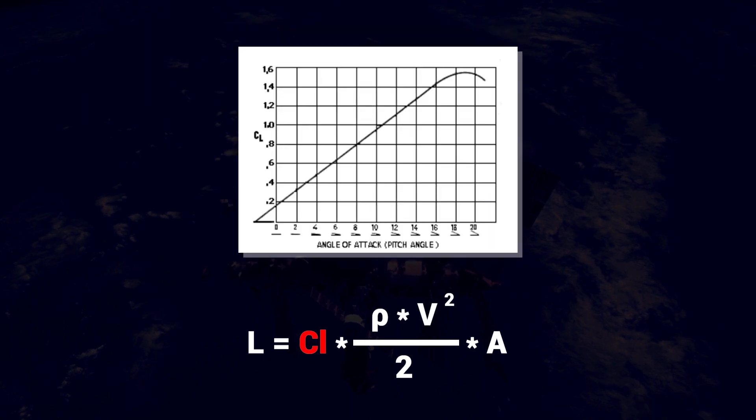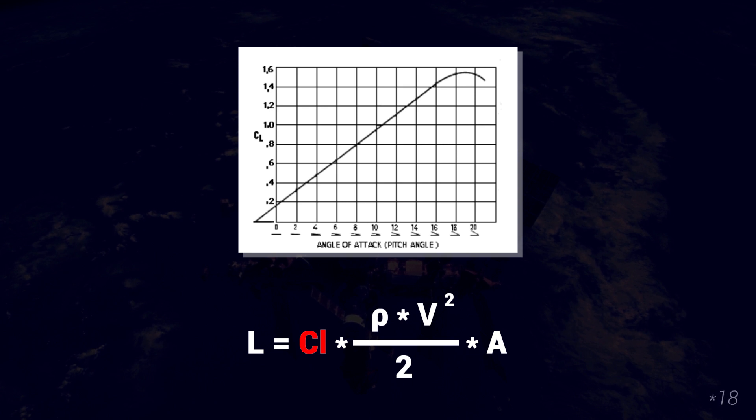If you have a curve like this, and we know the angle of attack to be 15, we can see that the lift coefficient is 1.5.